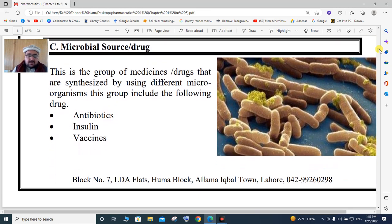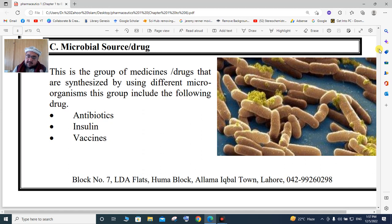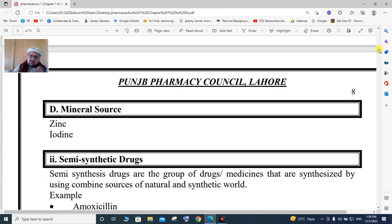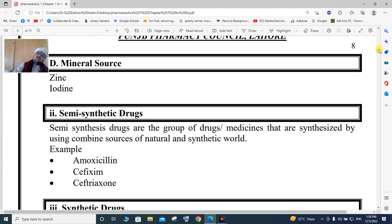Microbial source is a group of medicines and drugs derived from micro-organisms. Antibiotics are obtained from dead or live micro-organisms. Vaccines are also from microbial sources. Insulin comes from animal source, not microbial source. Finally, there is also mineral source, from which certain drugs are extracted.